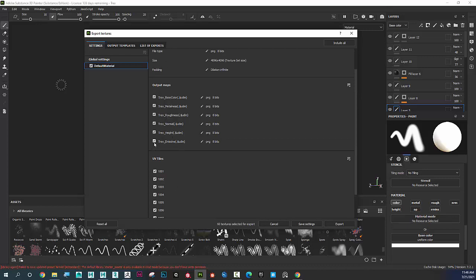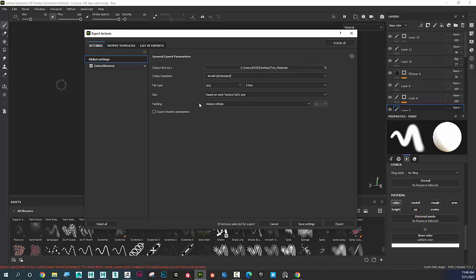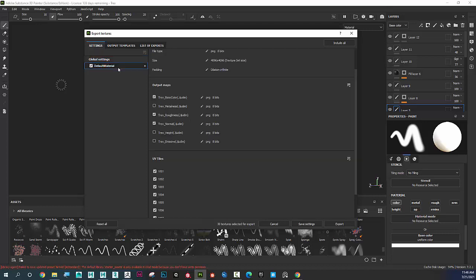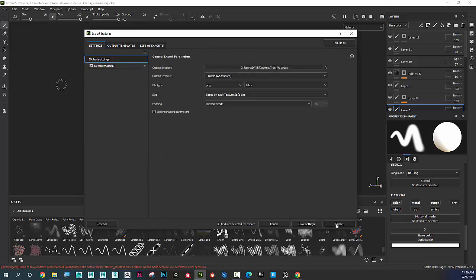Emissive is not necessary, height is not necessary, and I'm going to get my displacement map from ZBrush so I don't want it here. I also don't have any metalness on this character so I'll turn that off — I really only need these three maps. Going back to Global Settings: output is t-rex_materials, Arnold AI Standard, PNG, texture set size 4096 by 4096.